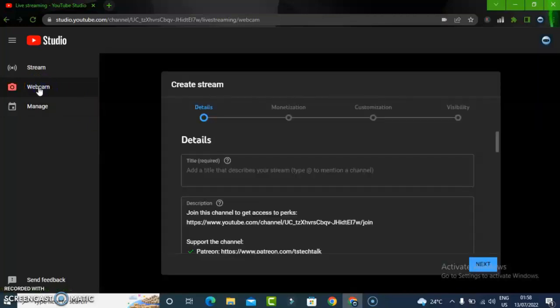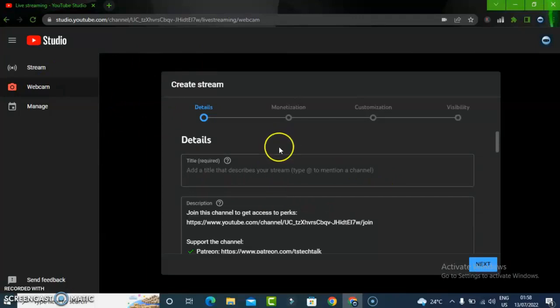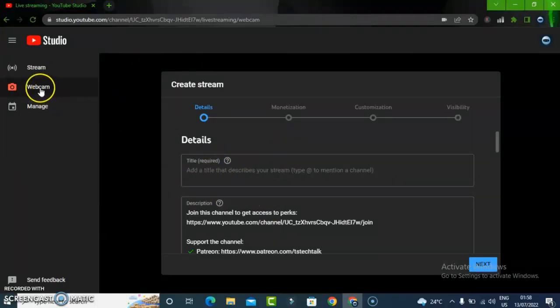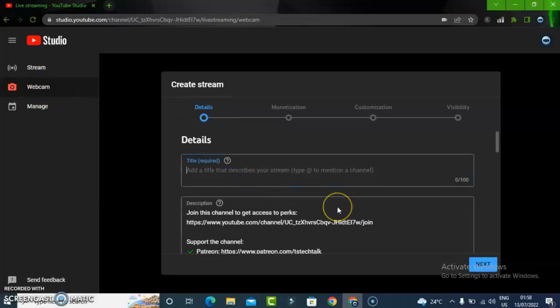The next option is the camera option, which is the right one we should use to live stream. Click on your webcam and it's going to display your webcam. If you don't have a webcam enabled on your device, you won't be able to use this option.